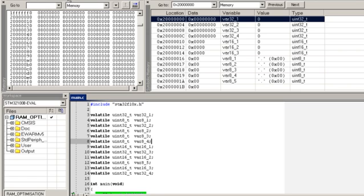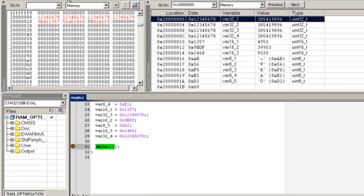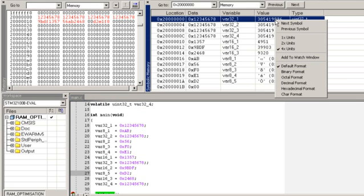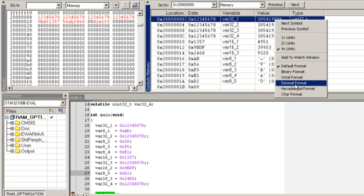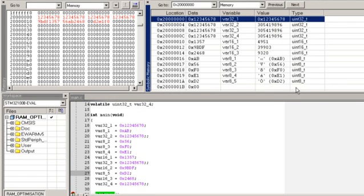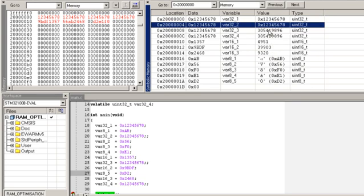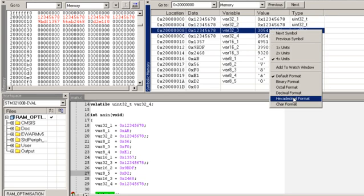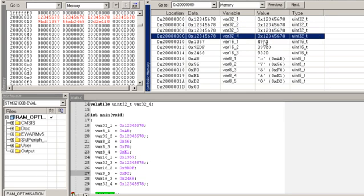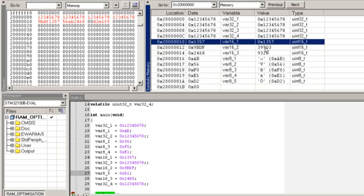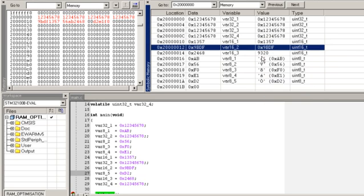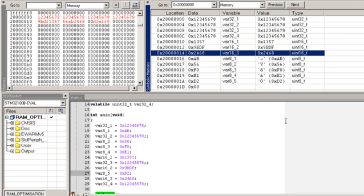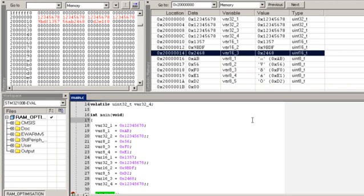So I will go and run the code. Here we can see that the compiler was smart enough to organize these variables in memory in a way to optimize the memory usage.